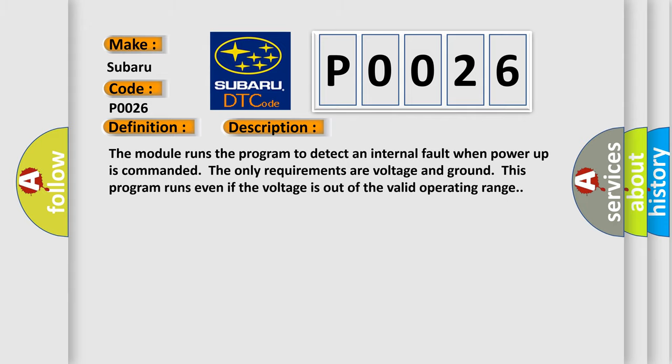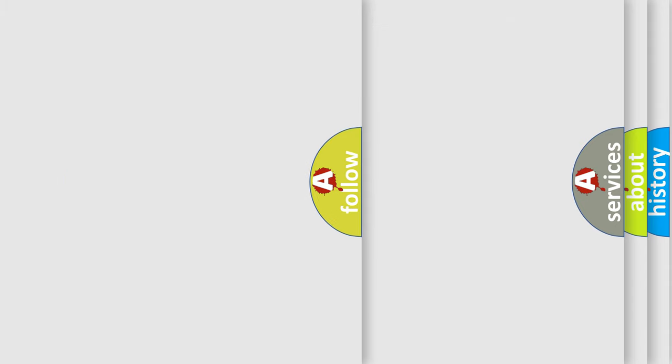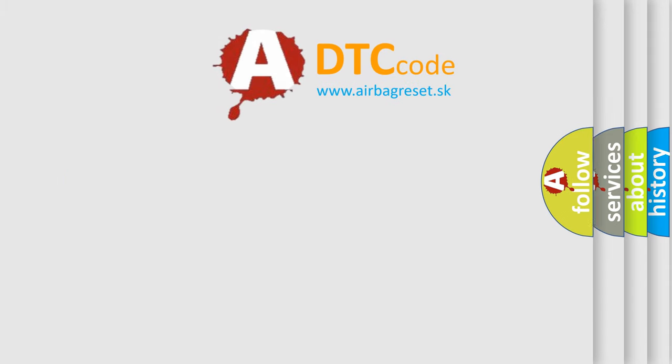This diagnostic error occurs most often in these cases: The module has detected an internal malfunction. The Airbag Reset website aims to provide information in 52 languages.